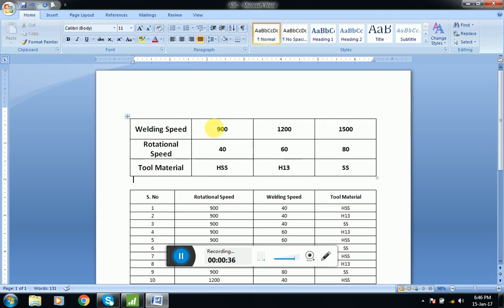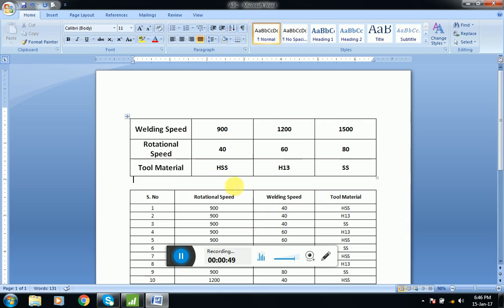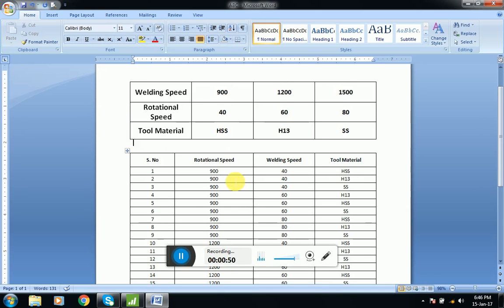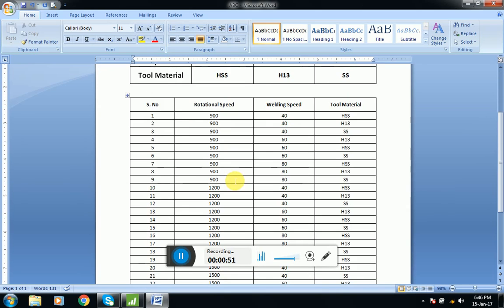For welding speed we have three levels: 900 RPM, 1200 RPM, and 1500 RPM. If you want to perform experimentation to find an optimum value of these three factors, we have to perform 27 experiments.